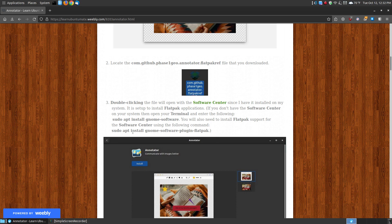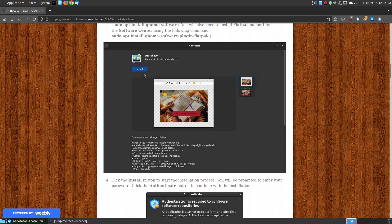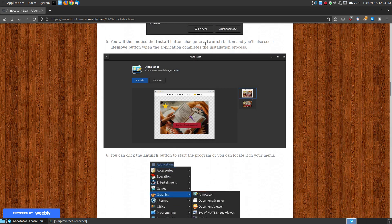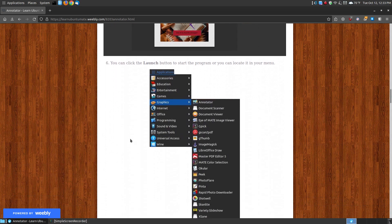After you install the GNOME software, go to sudo apt install gnome-software-plugin-flatpak. Once you install the plugin, when you double-click the file it will open the software center and allow you to click the install button — just a click of a button rather than opening up the terminal. Click install, it will open an authenticate dialog box, put your password in, click authenticate, and wait a few moments. The install button will change to a launch button and you will also have a remove button. If you decide to remove it, open the software center, search for Annotator, and click the remove button.